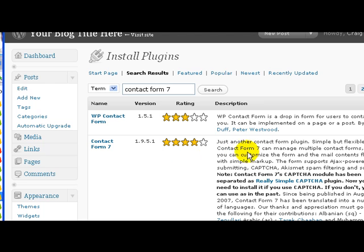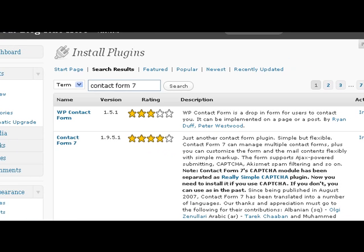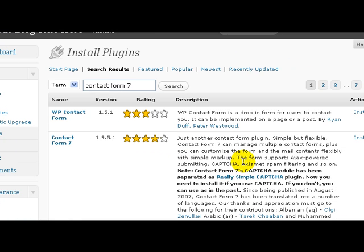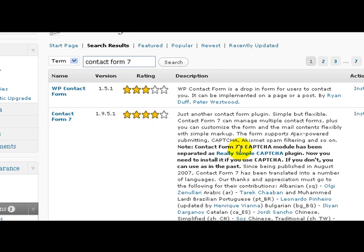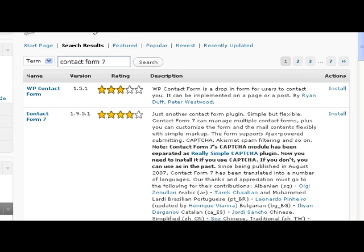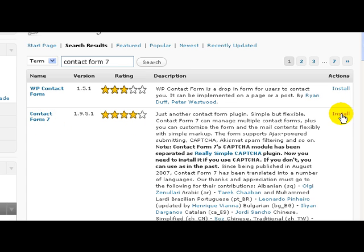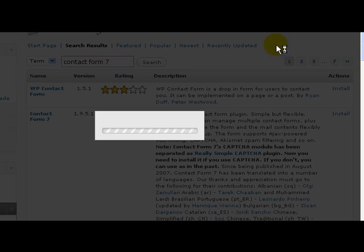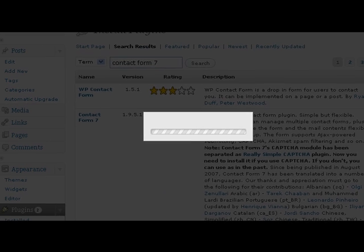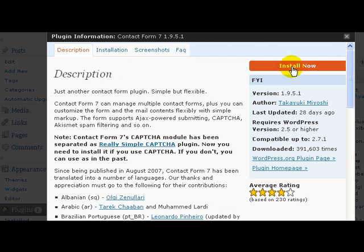Let that find it. Here it is, this is the one you want. It needs Really Simple Captcha form and we're going to install that too, but let's stay on track here. So this is the one, Contact Form 7, then click Install.